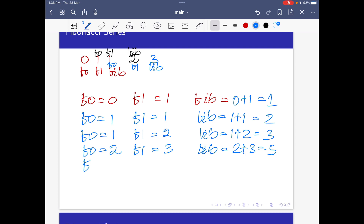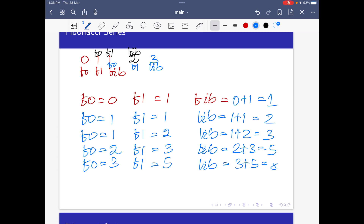In the next iteration, F0 becomes 3, F1 becomes 5, and Fib becomes 3 plus 5, equal to 8. And similarly it is going to continue. The initial values are 0 and 1, and in the loop, Fib generates the next numbers in the sequence.